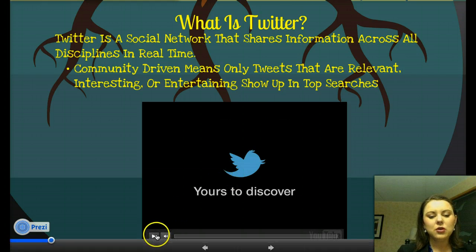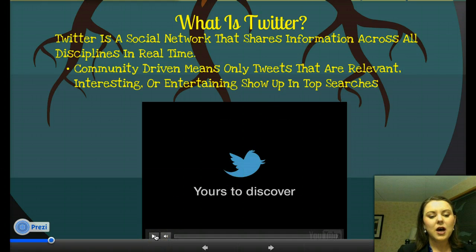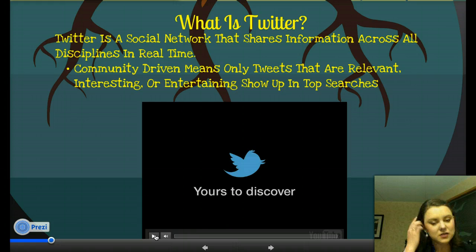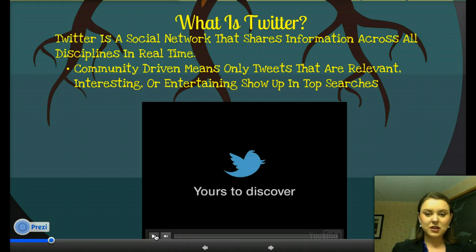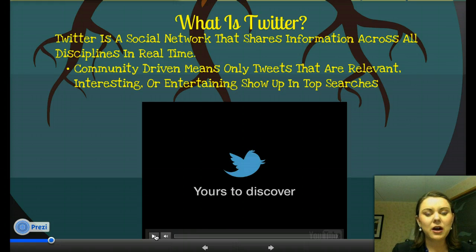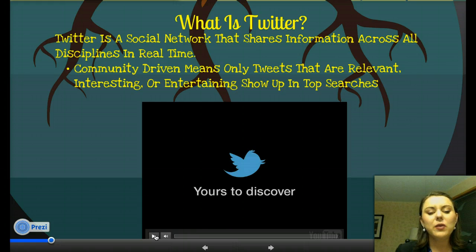I'm going to show you a quick YouTube video that defines Twitter and gives you a background of what is going on with Twitter, and then we can move on.